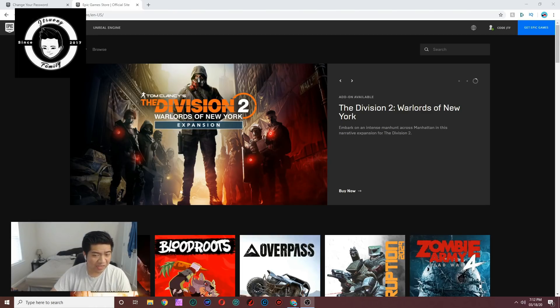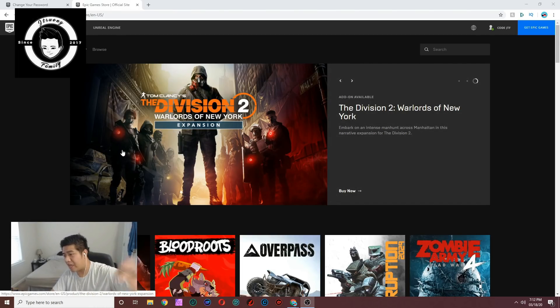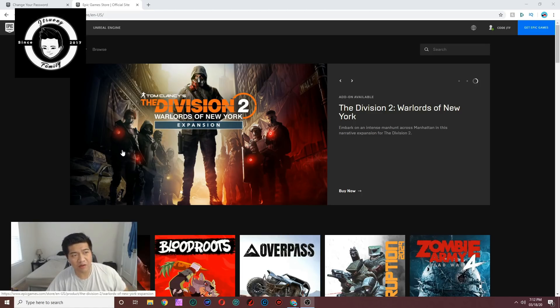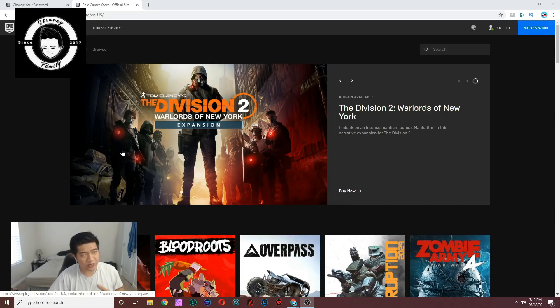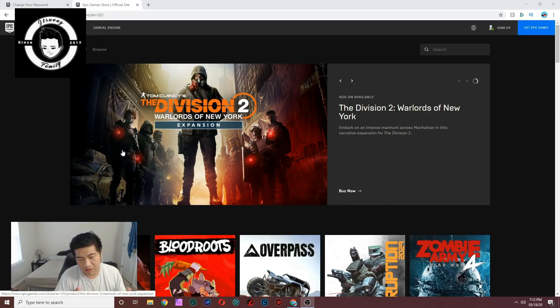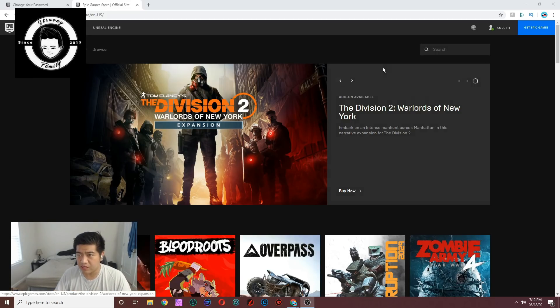Alright, so the quickest way for me to show you guys how to enable 2FA is just to do it myself. As you guys see, we're on the Epic Games home page right here. The website is epicgames.com/store/en - this is from North America so it might vary depending on what country you're in.